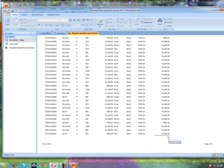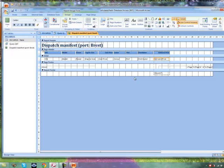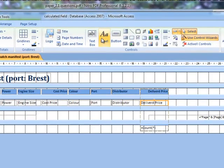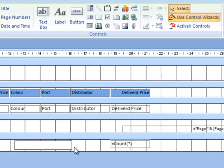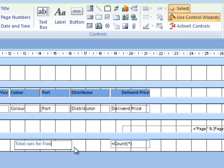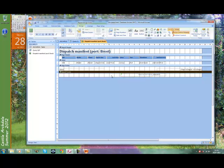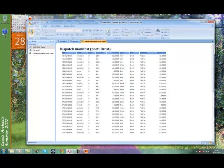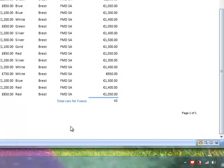Now we've also been asked to put a label to the left of this, that is called Total Cars for France. So let's change the view back to design. And we need to put a label beside that. So select the label tool, draw on our label, and type the words Total Cars for France. And then I'm going to move it up as close as possible to that, and then change the view to make sure that it's worked. Let's scroll down. Total Cars for France. That's worked fine.